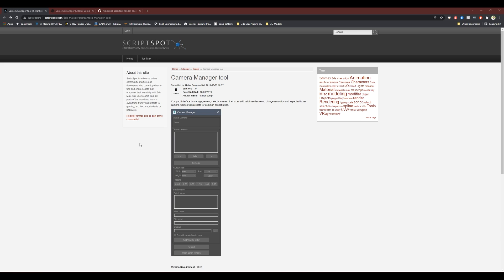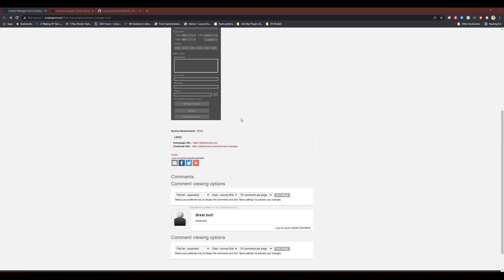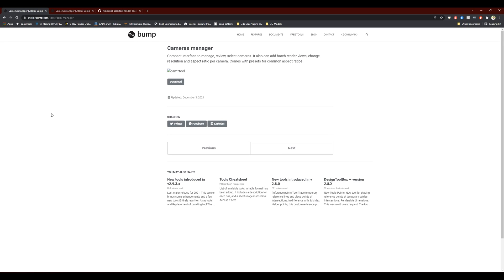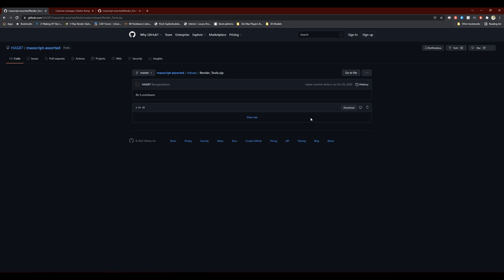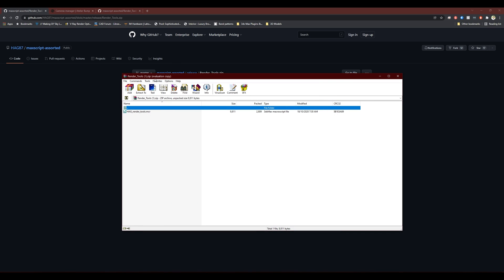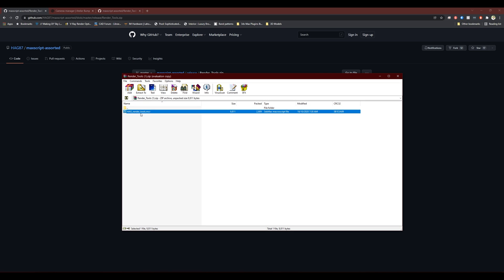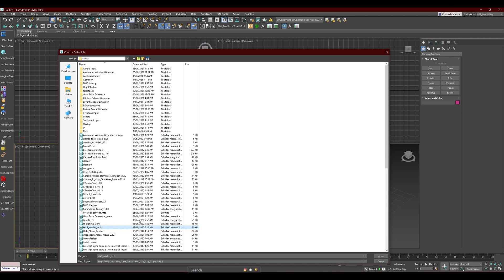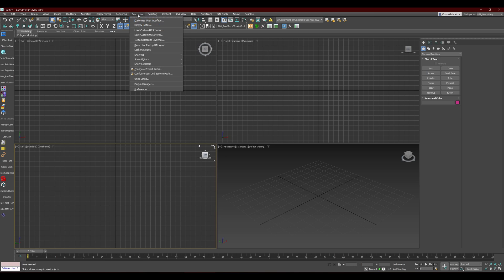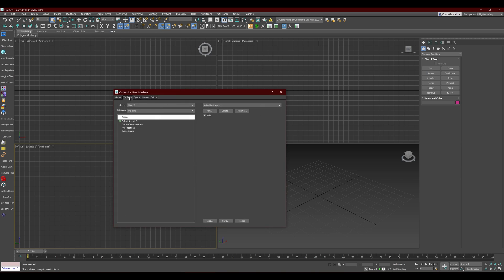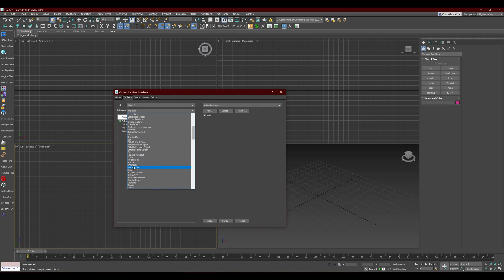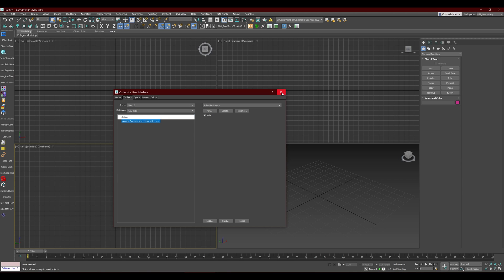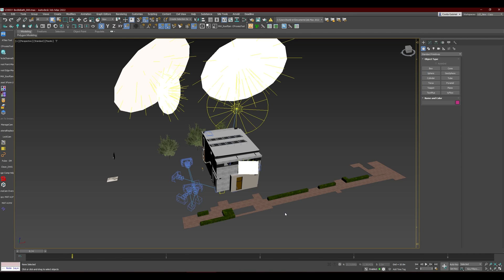The next script is the Camera Manager tool, also called Head Render Tools. There's a link in the description. Click it, find the download link on the page, it'll take you to the GitHub page where you can download the file. Once downloaded, go to Scripting, Run Script, and run 'Head Render Tools'. After that, find the script in Customize User Interface under Tools, and drag and drop it onto your toolbar.